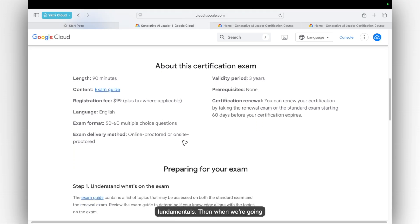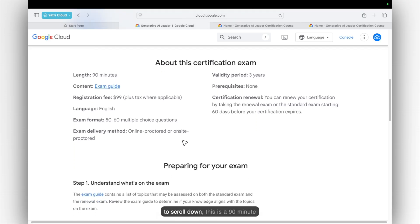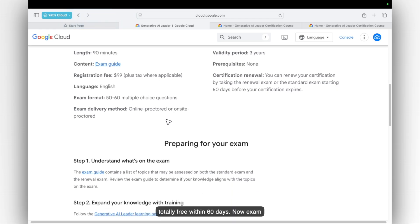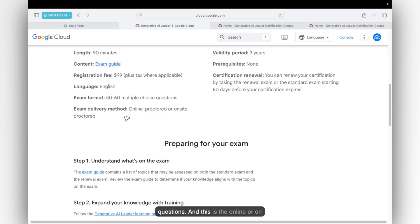Then when you are going to scroll down, this is a 90-minute exam, 3 years validity. Then you have to renew the certification which is totally free within 60 days. Now, exam format, you can see 50-60 multiple choice questions and this is online or on-site as per your choice you can select.